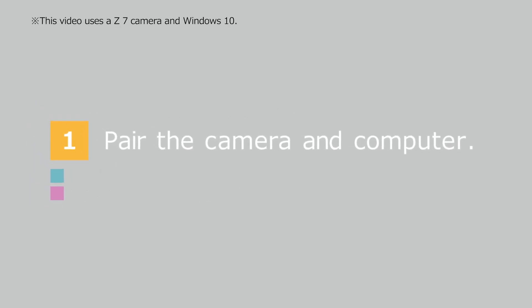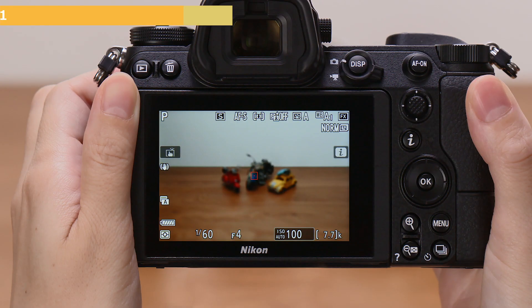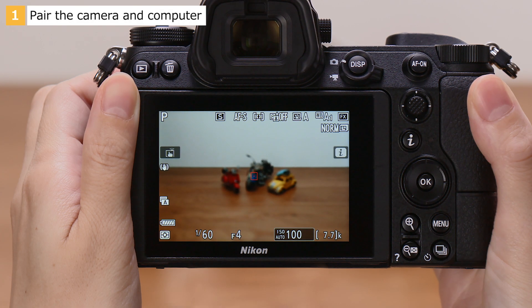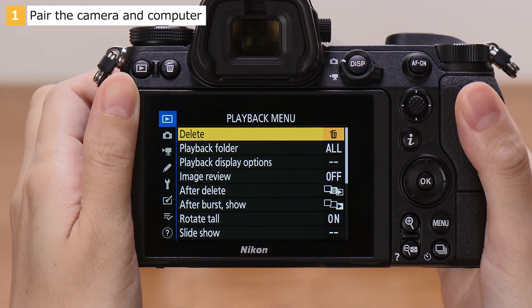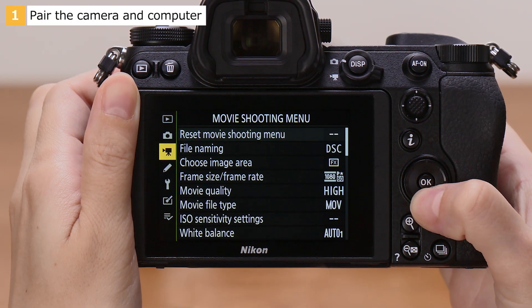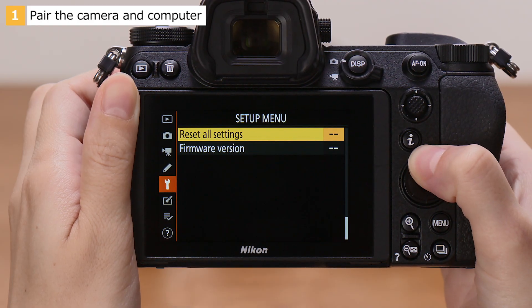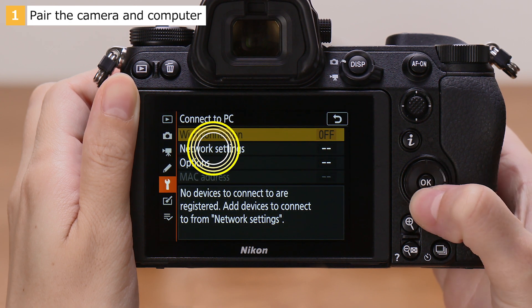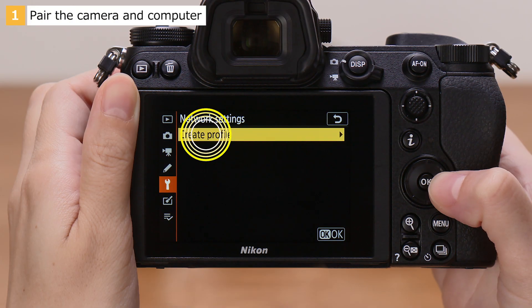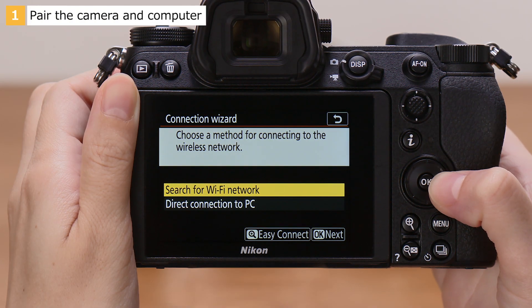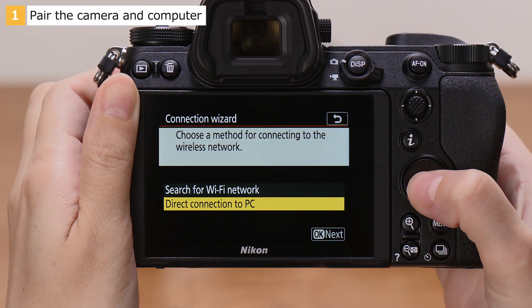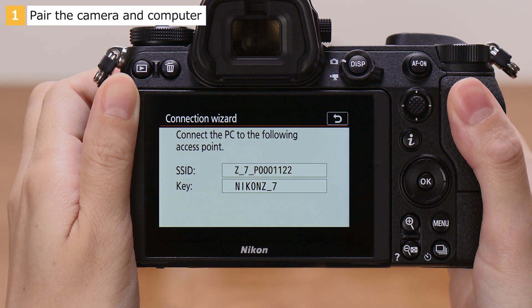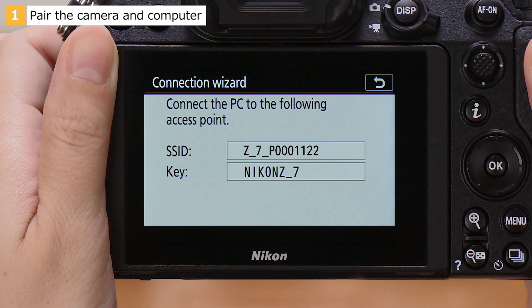First, pair the camera with your computer. We'll start by configuring the camera. Press the Menu button to display the menus. In the Camera Setup menu, go to Connect to PC, Network Settings, and select Create Profile. Choose a connection type. In this video, we'll select Direct Connection to PC. The camera will display an SSID and encryption key.